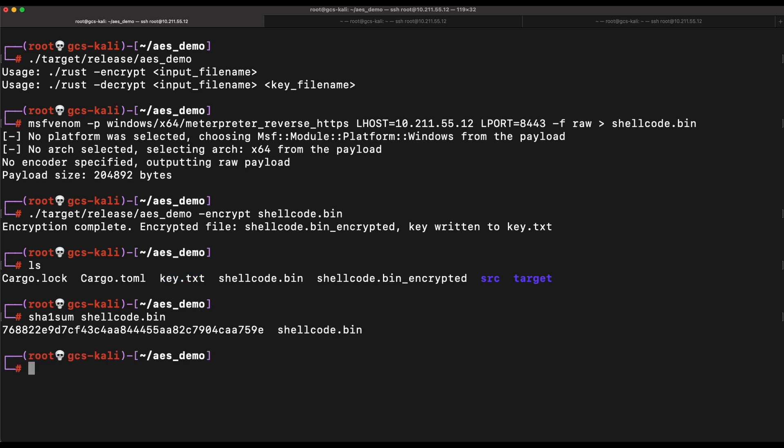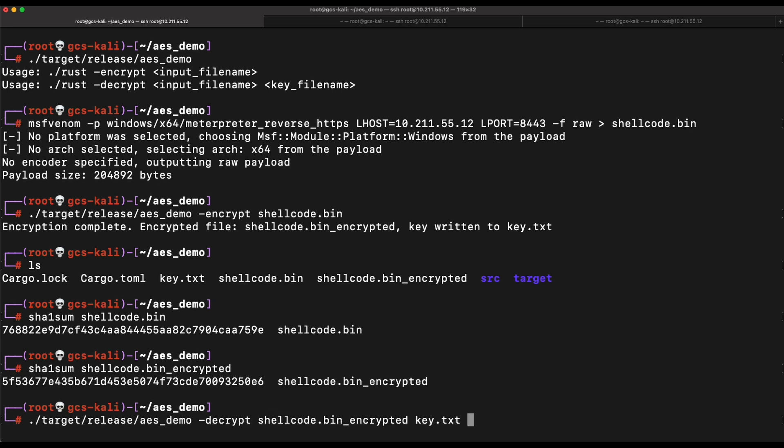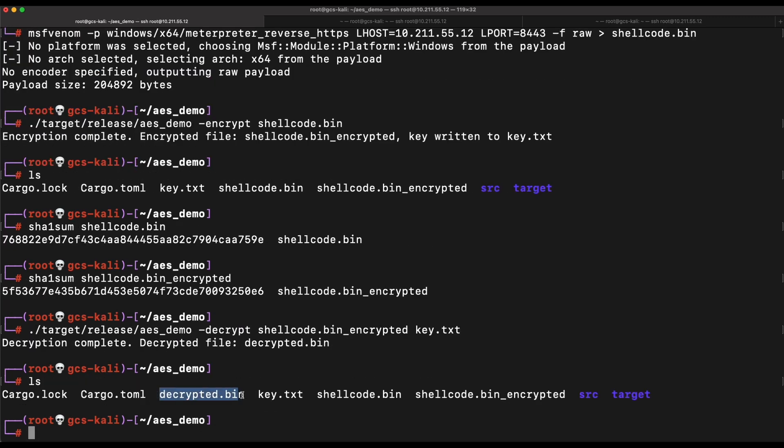Let's do a SHA1 sum on the shellcode file and the encrypted shellcode. If we were to do a reverse, to perform a decryption routine, the decrypted shellcode should return the same SHA1 sum. This is how we can be sure that our AES encryption and decryption is indeed functional.